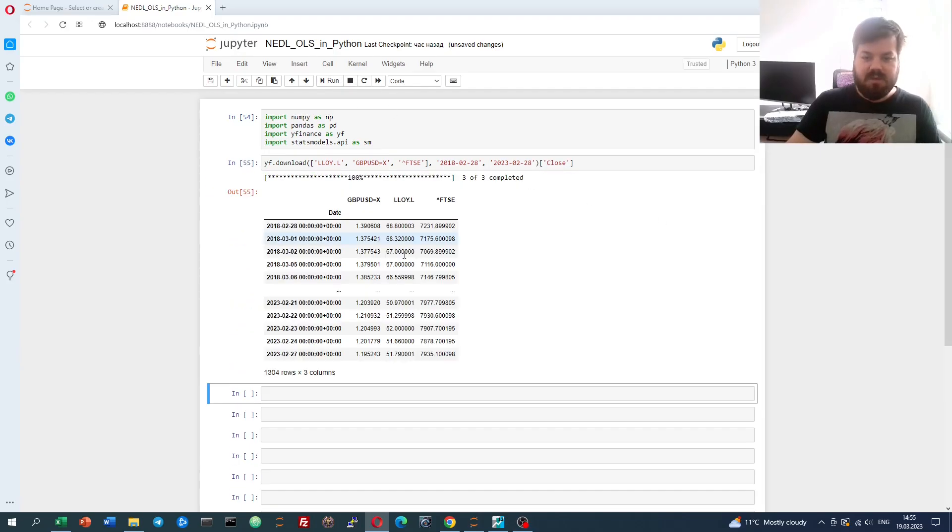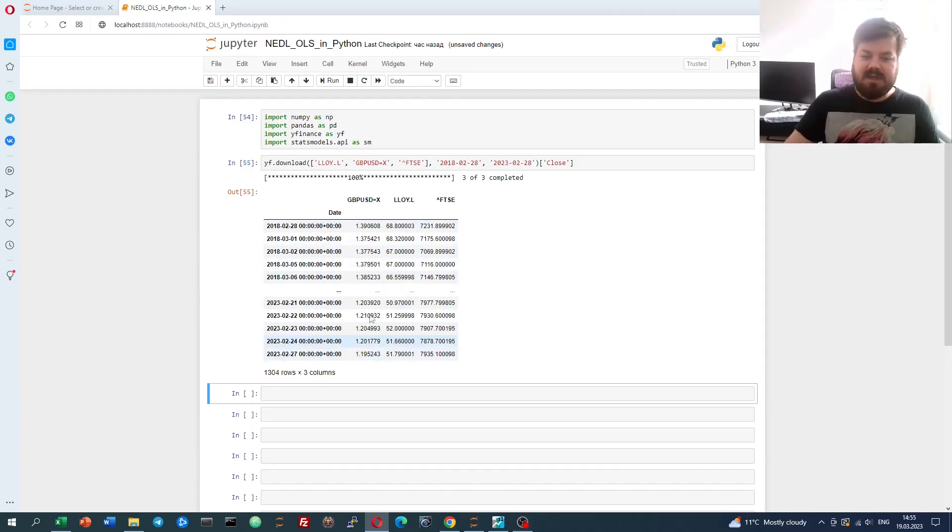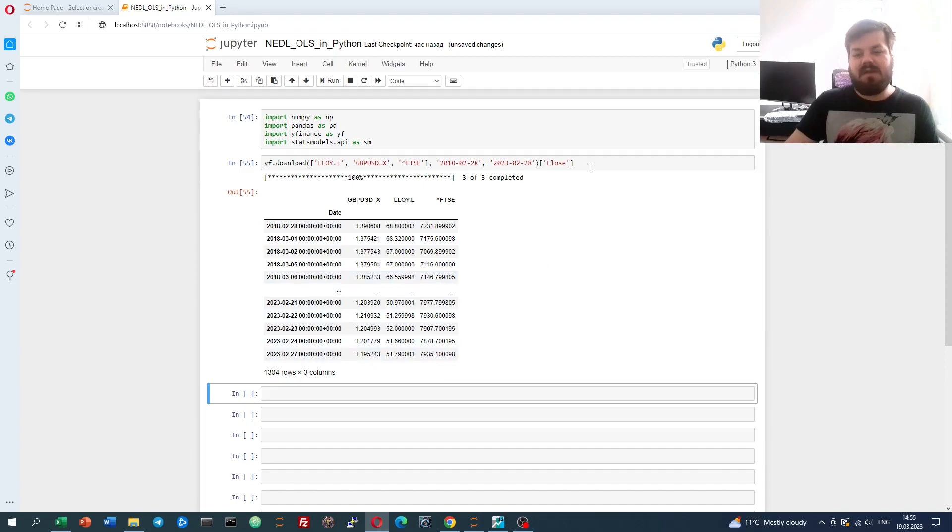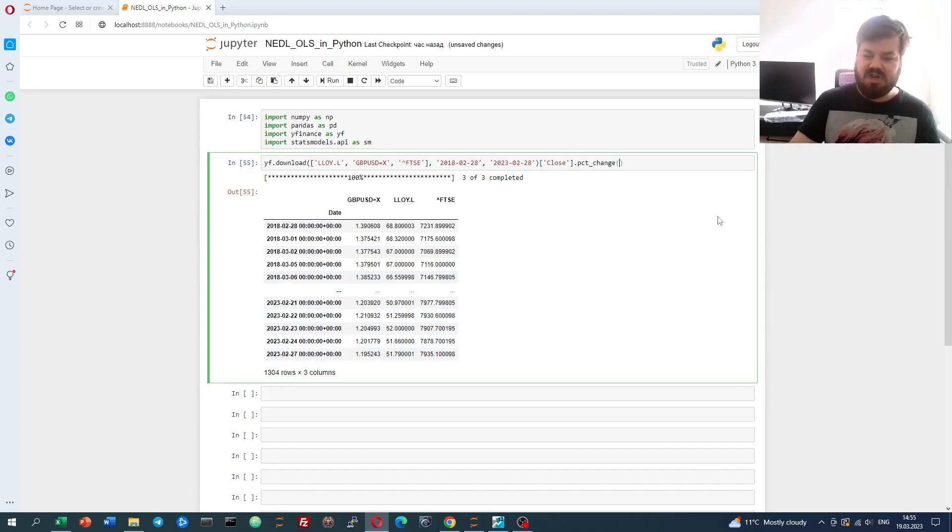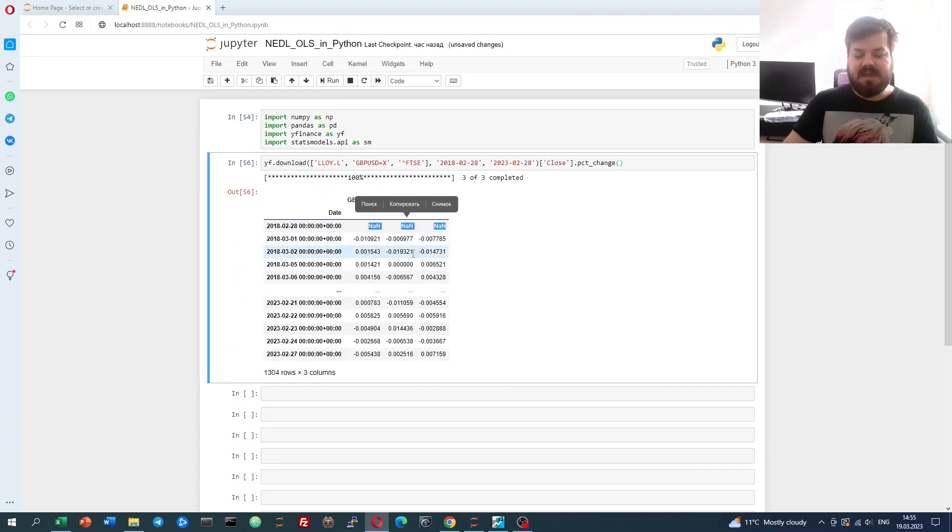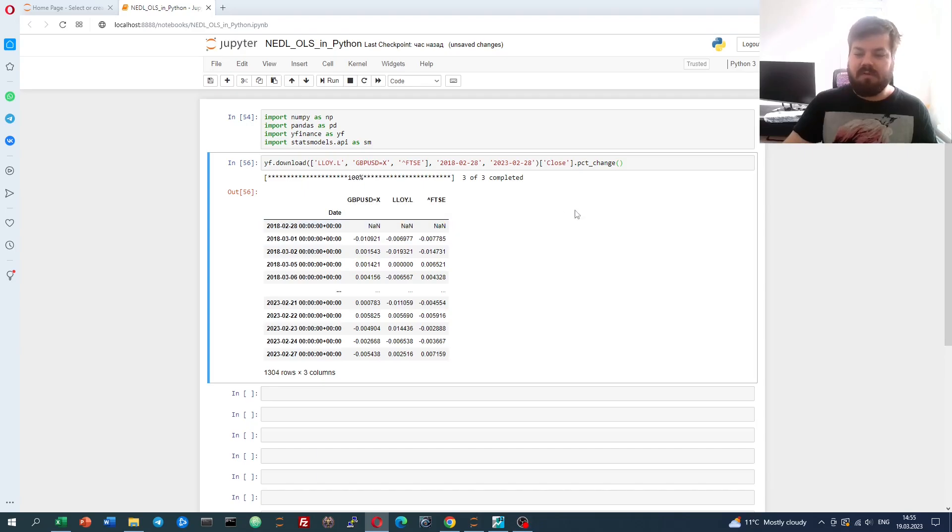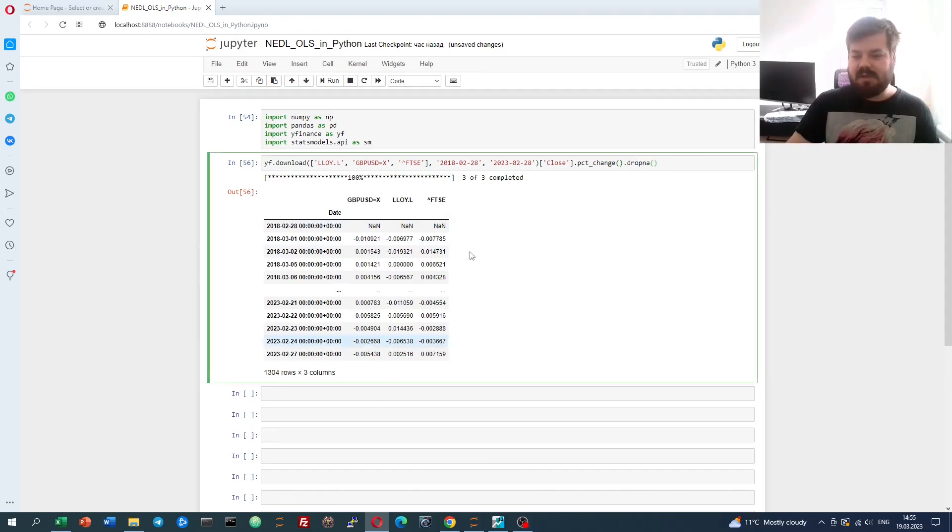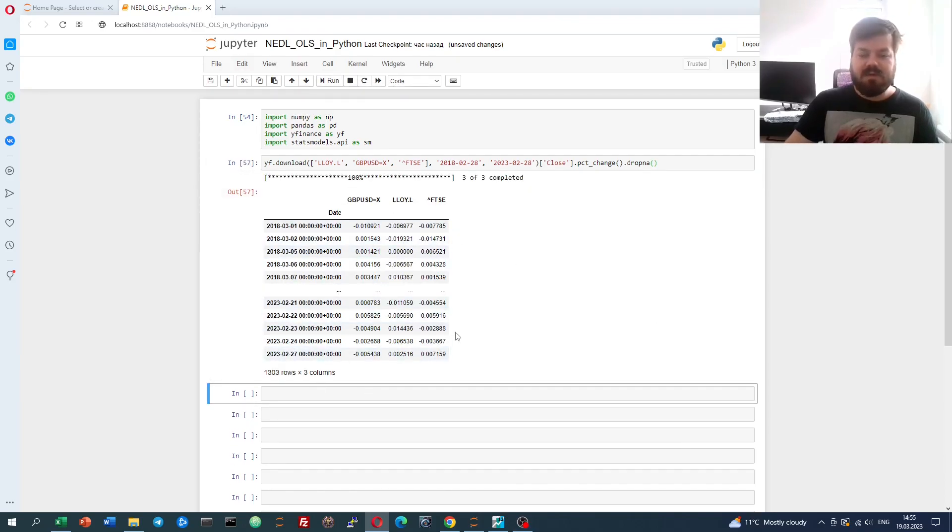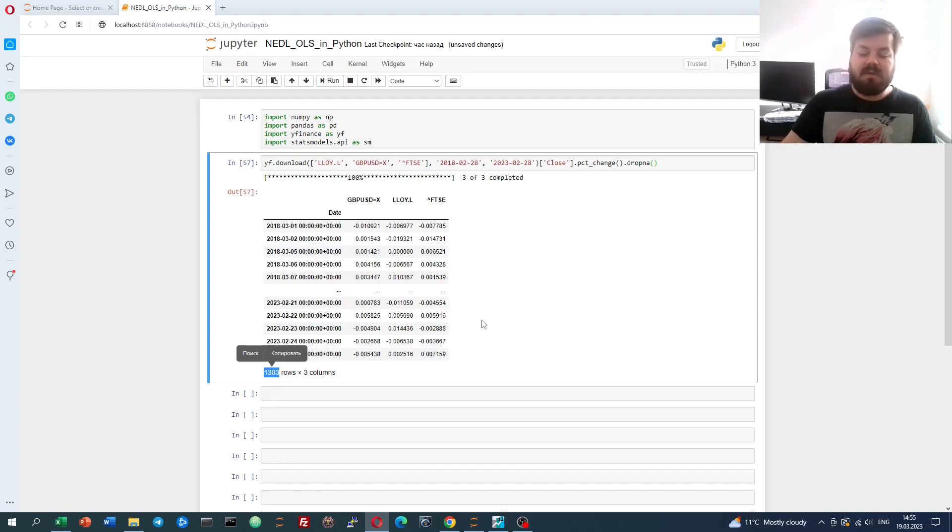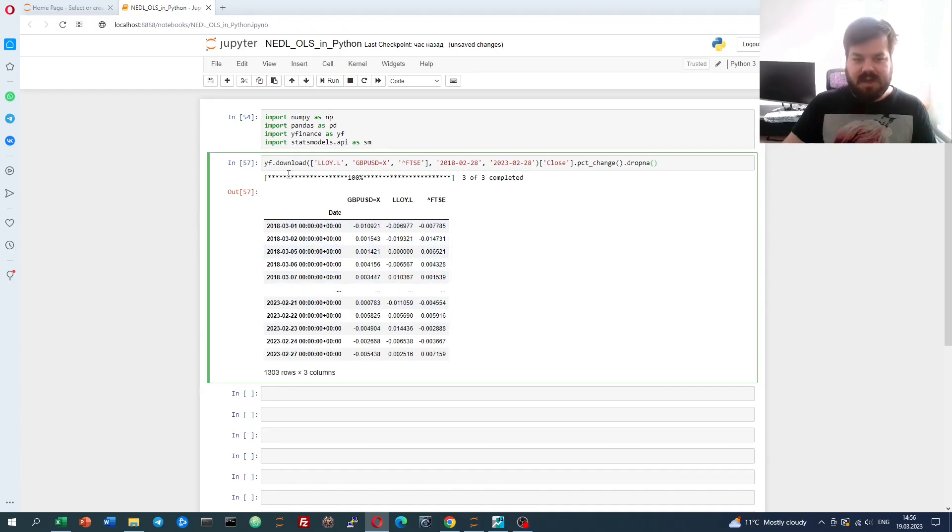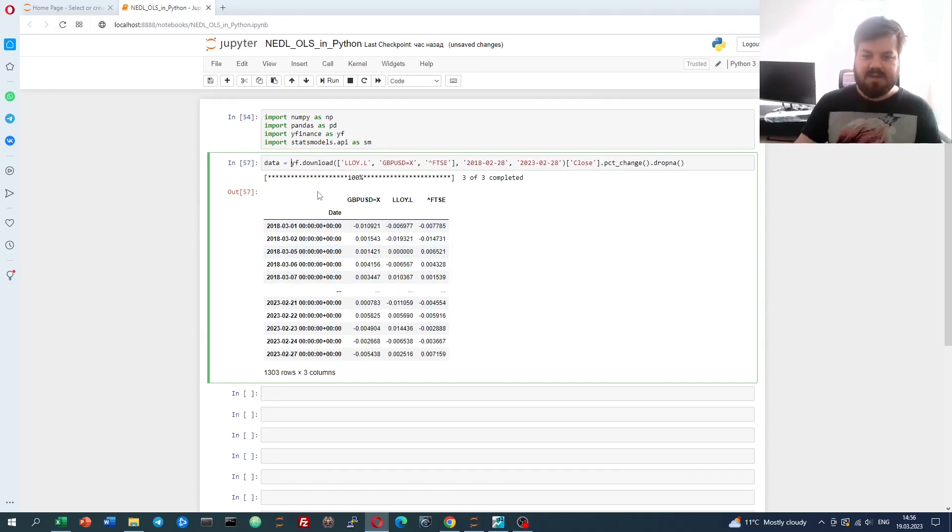If we check the preliminary results, we'll see the prices and the foreign exchange rate and the index value. But we need the returns, so let's do the PCT change. That would present a first row of NA, so let's just drop NA using the respective pandas functions. That would generate 1303 observations across the three variables in question. That is sufficient data preprocessing for now. Let's call this data.